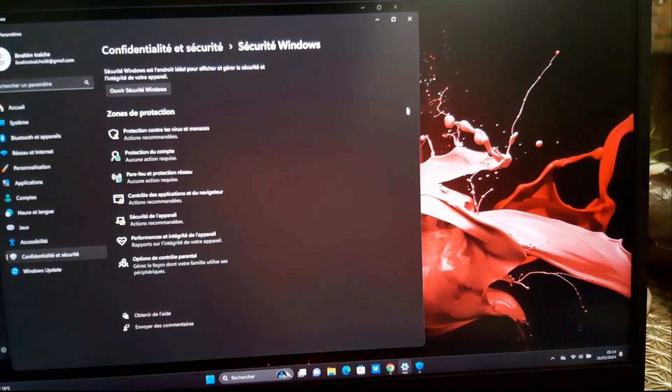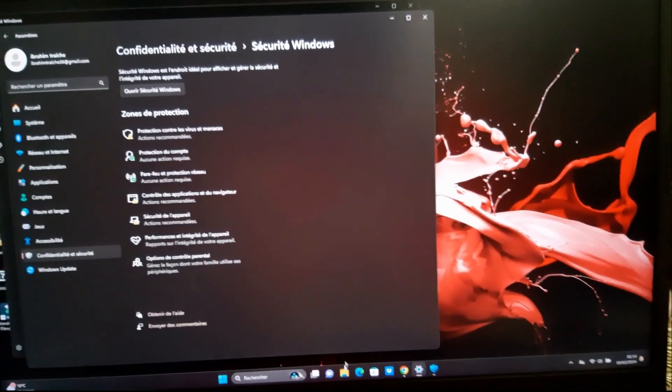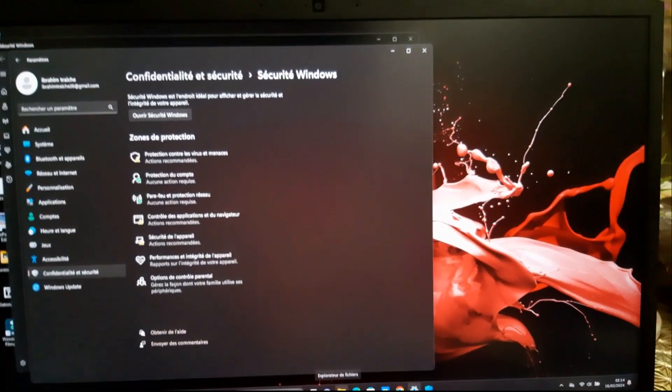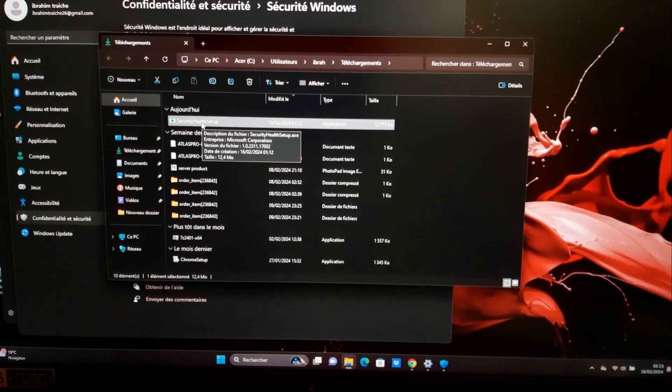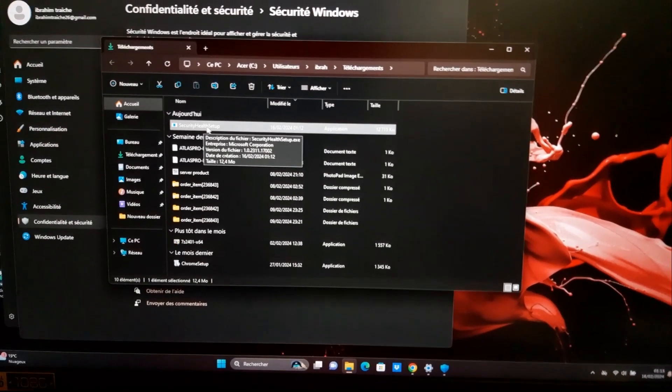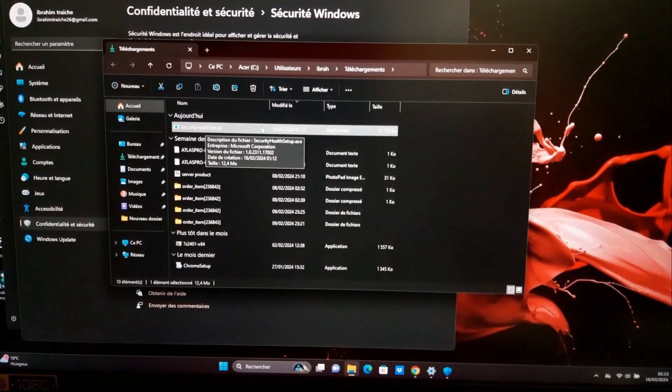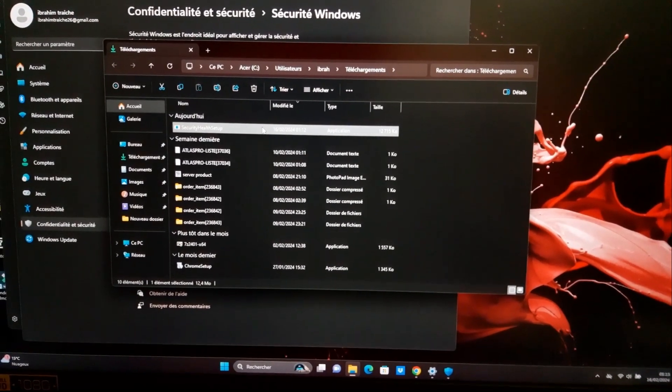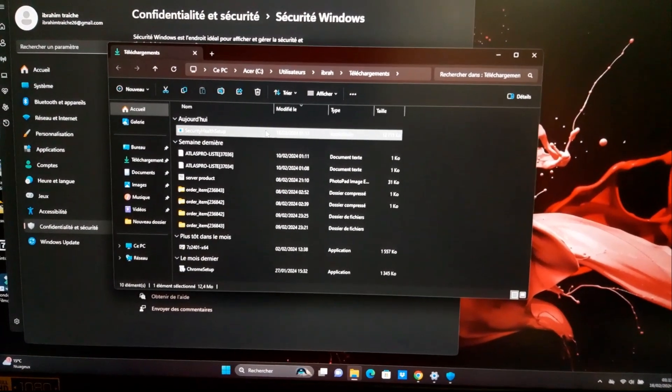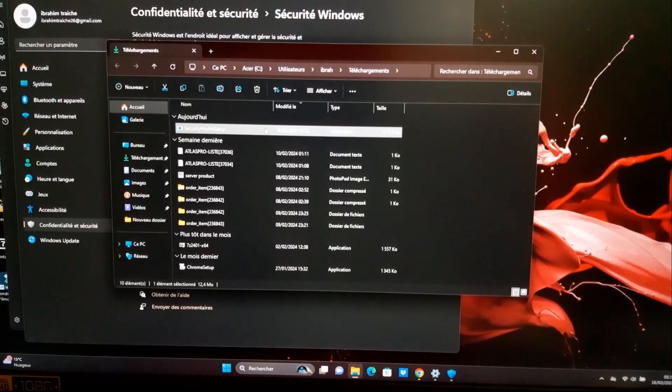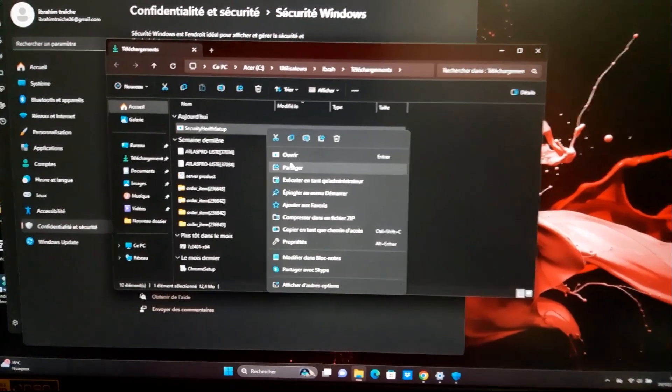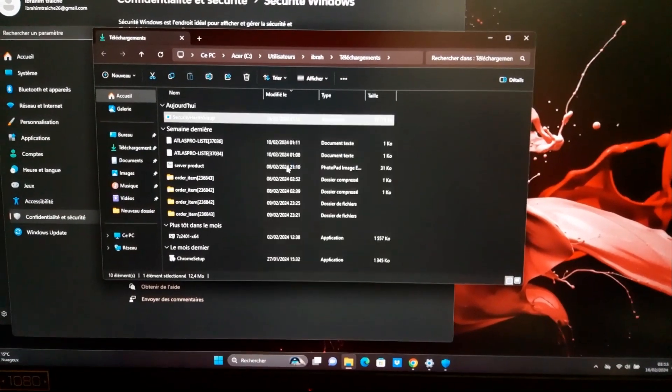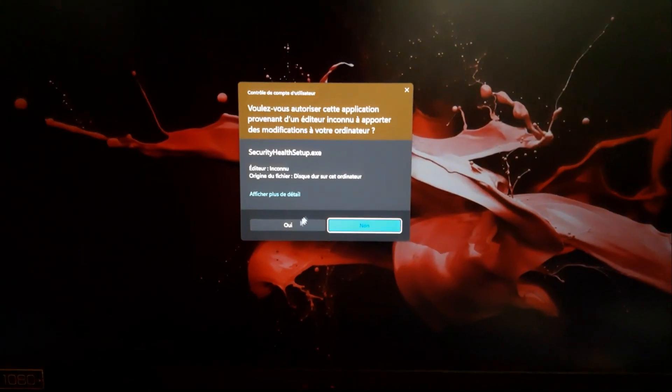So you see when you enter, you see this Windows pop-up with limited access. Now what we do: just download the software below in description, open it, and run it as an administrator.